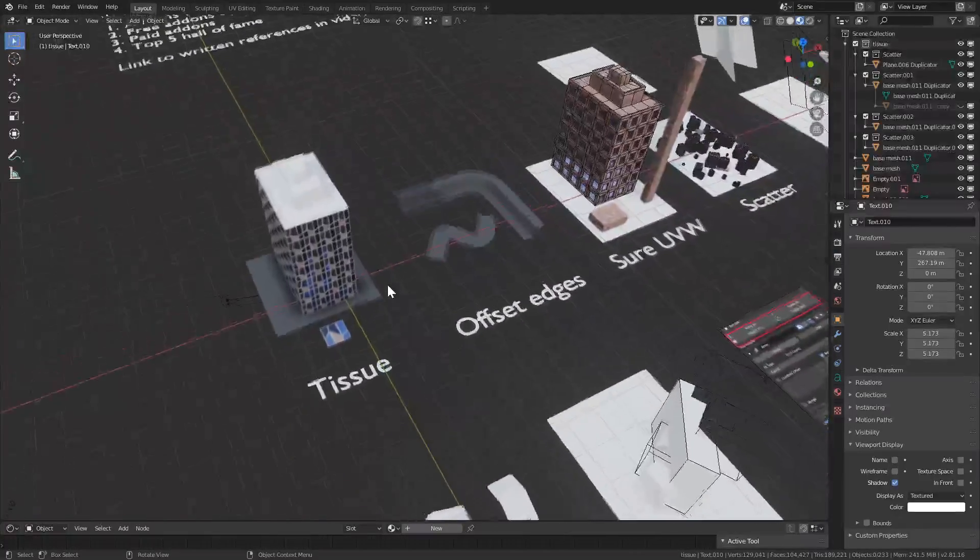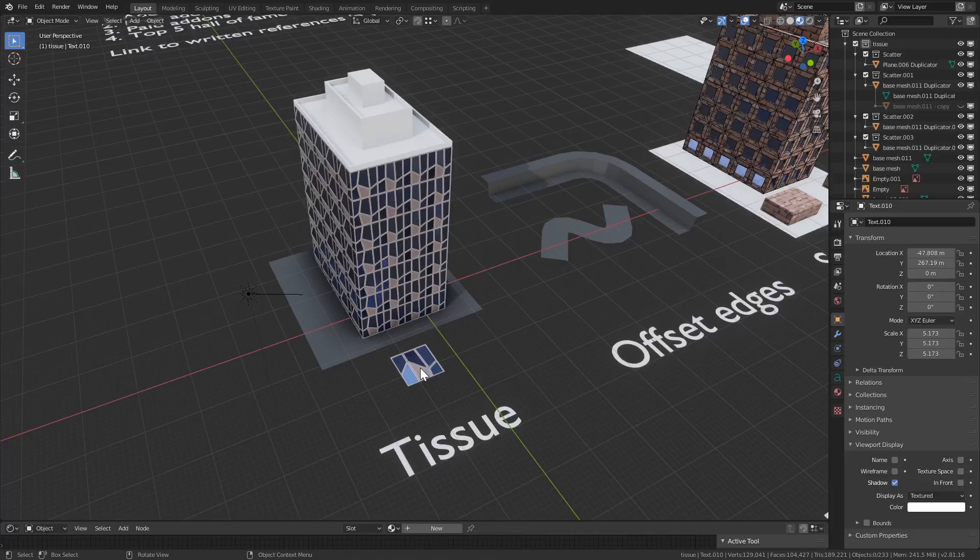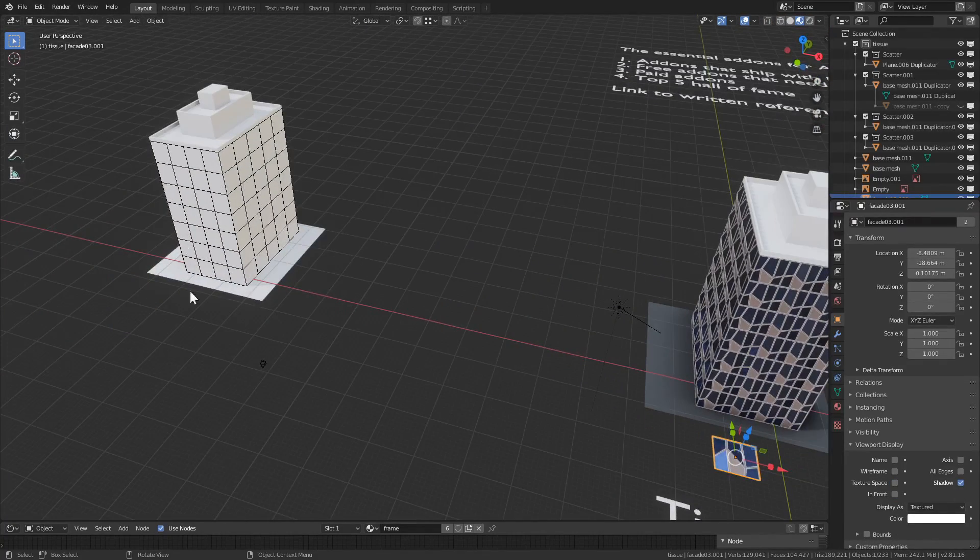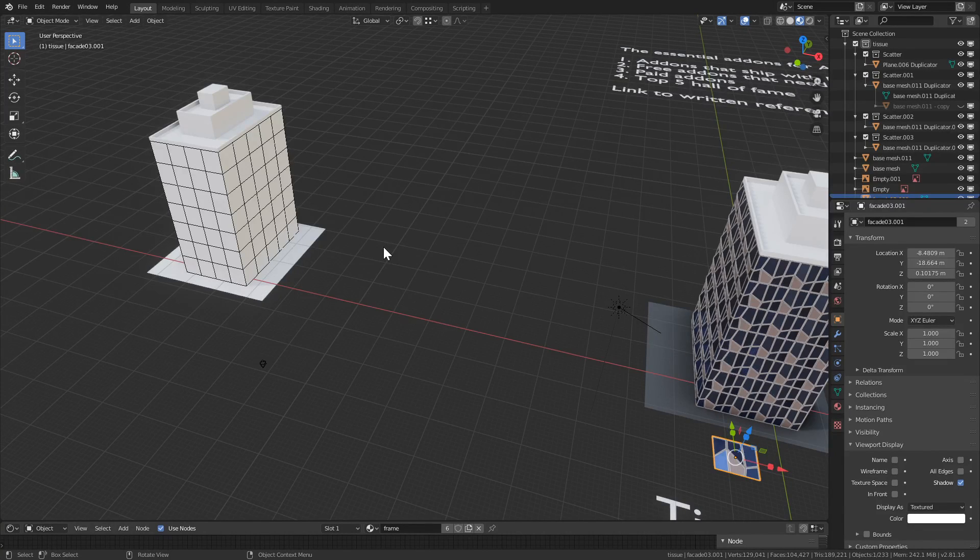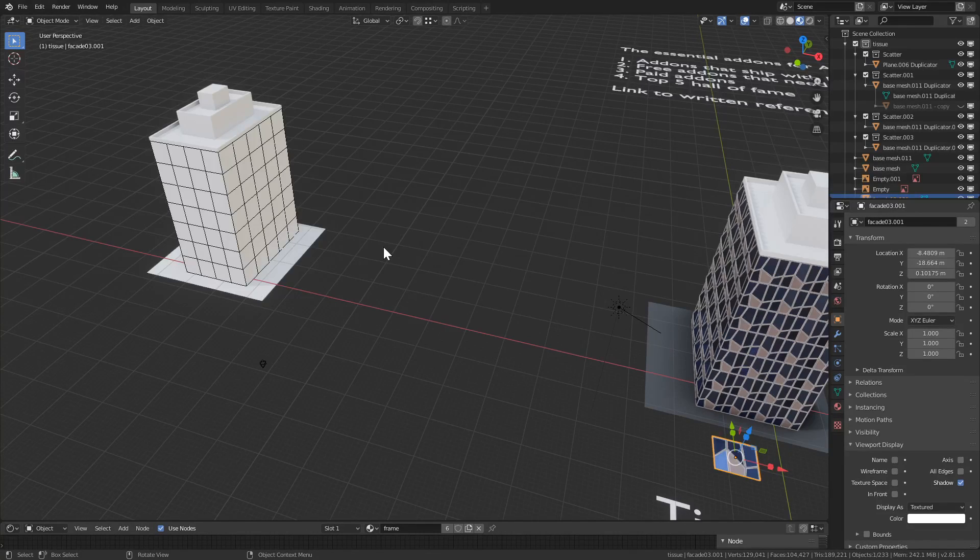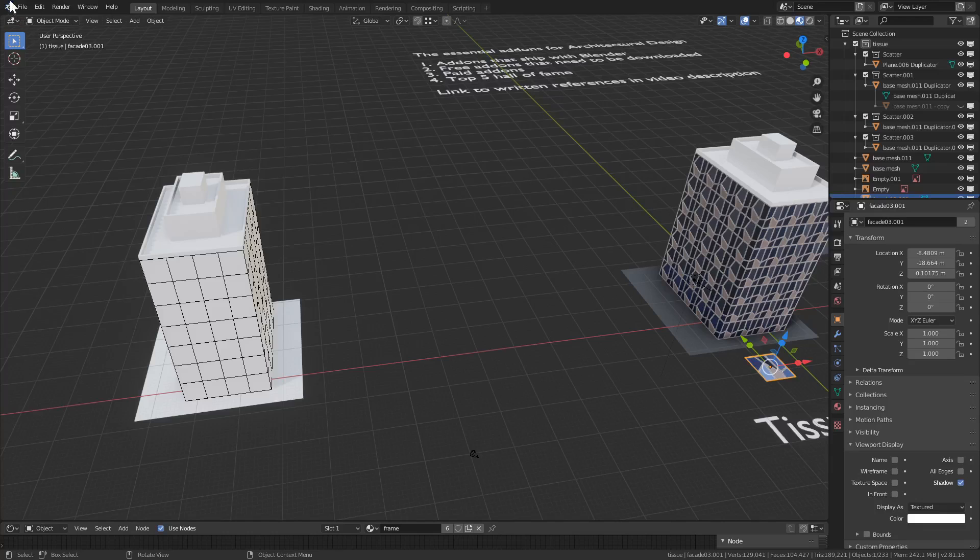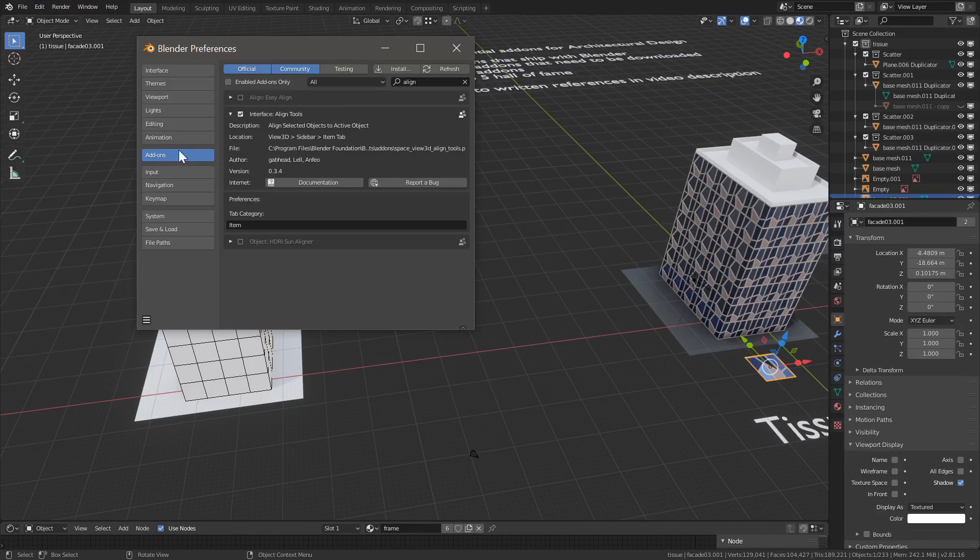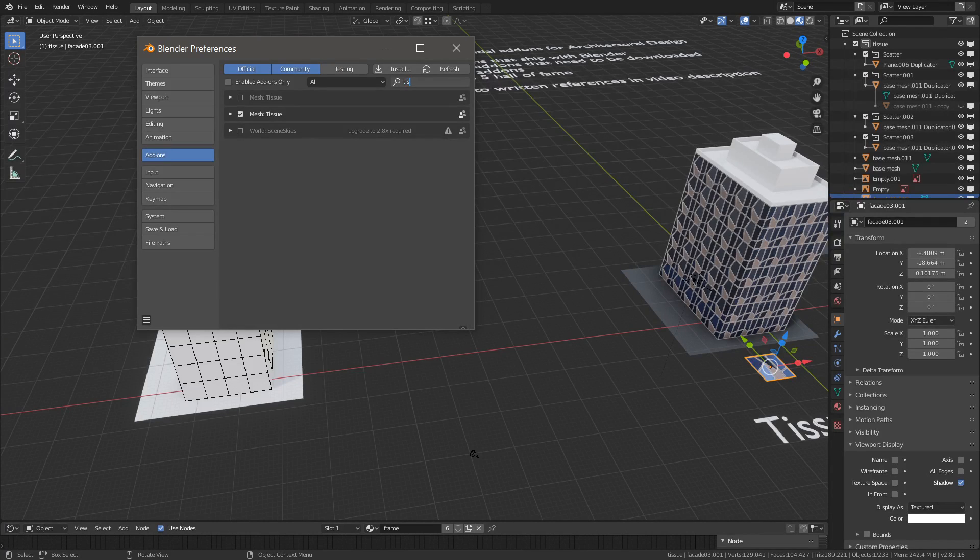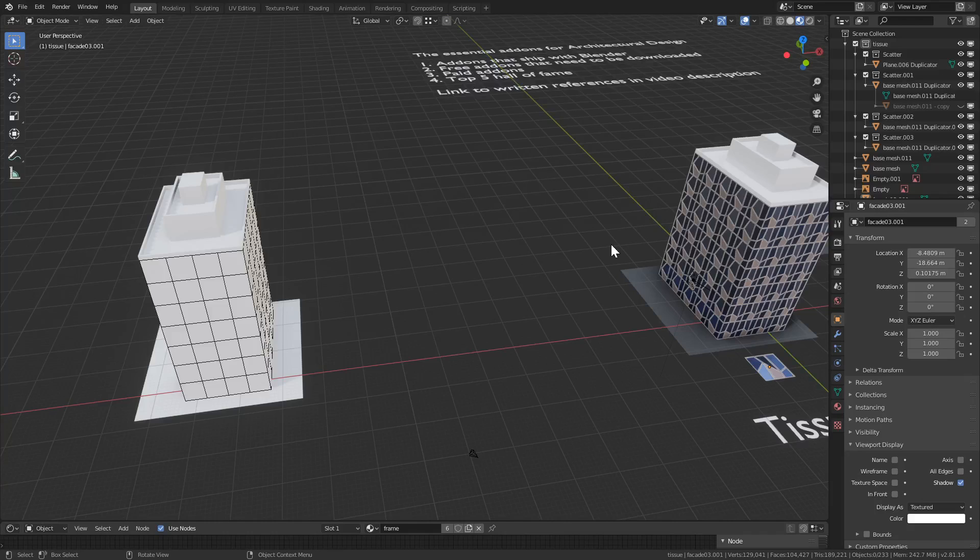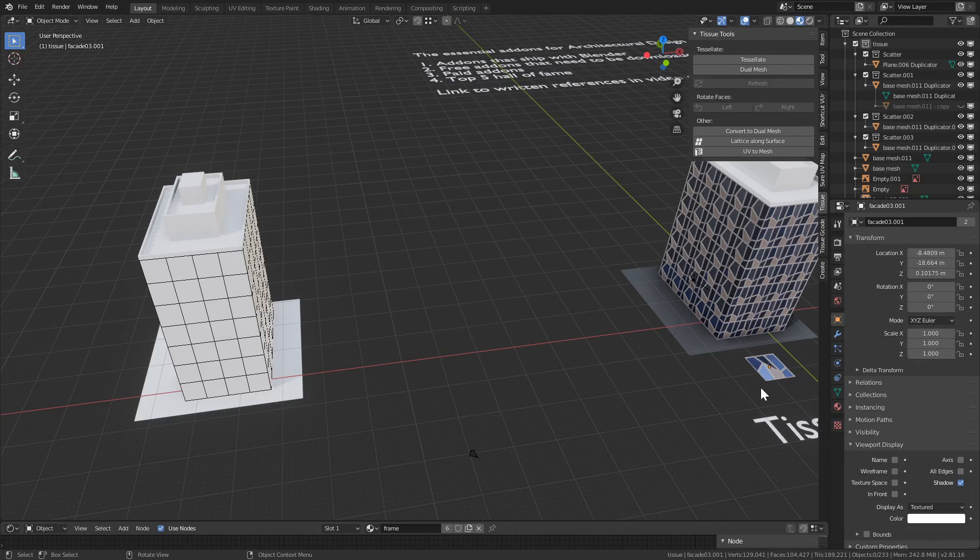The first one is Tissue. It's a tessellating add-on, non-destructive. Essentially we get a panel and we can apply it over a mesh. It's excellent for facades and many other instances like computational design. There's a playlist on my channel with videos on how to use Tissue in more detail. So let's first enable it. Go to Preferences, Add-ons, search for Tissue, and once it's enabled in your sidebar press N. If you don't see it, you should have a new tab called Tissue.